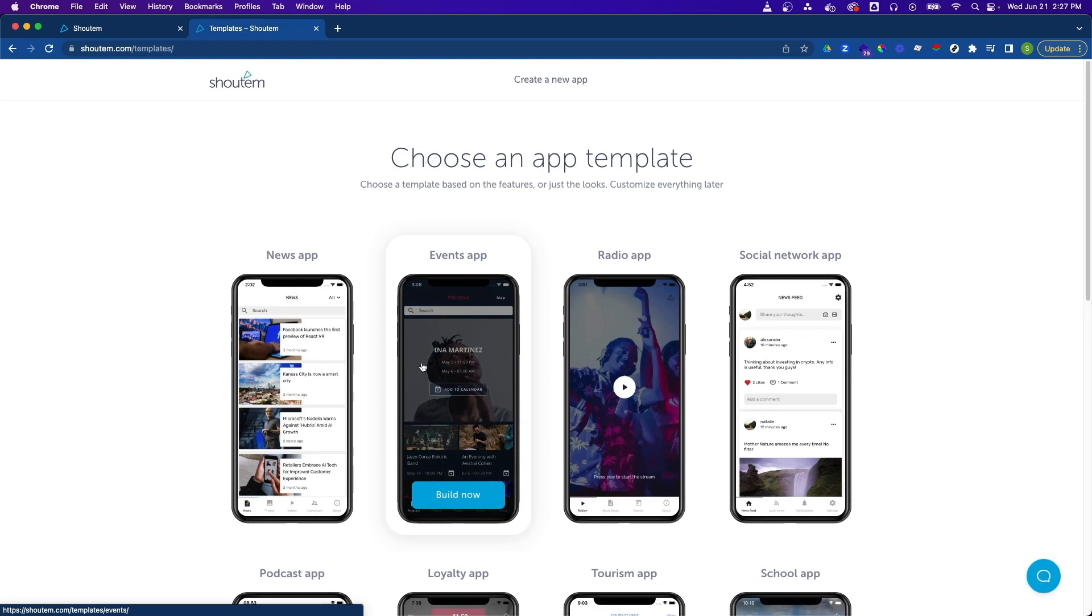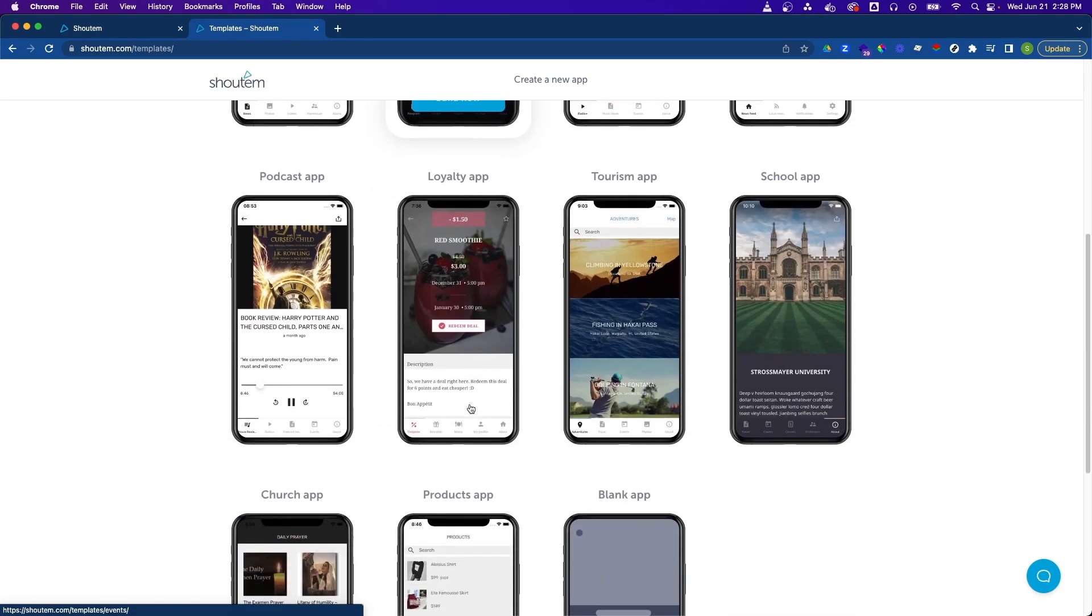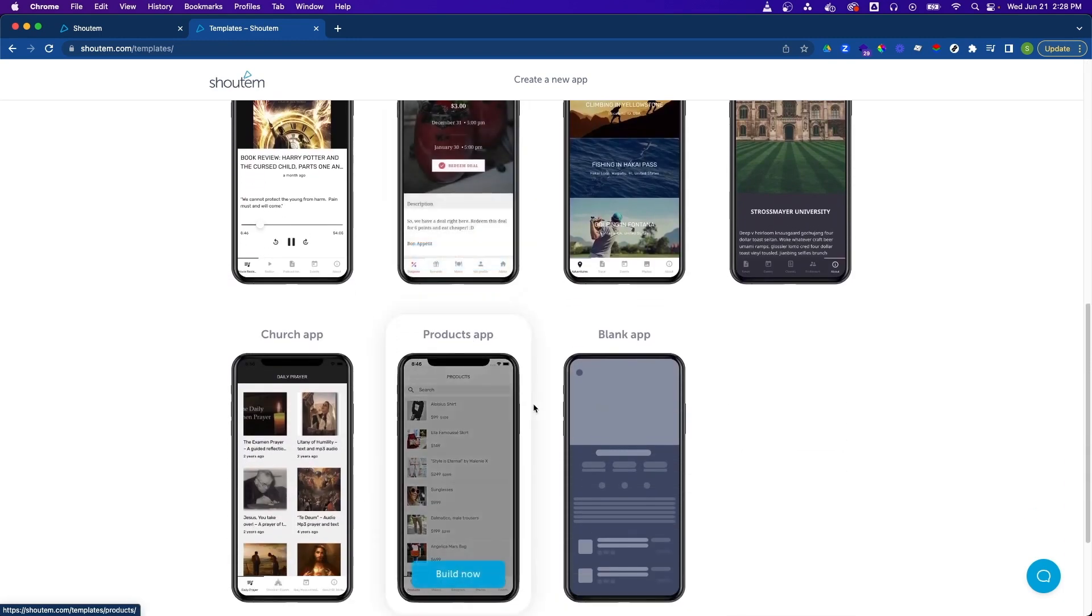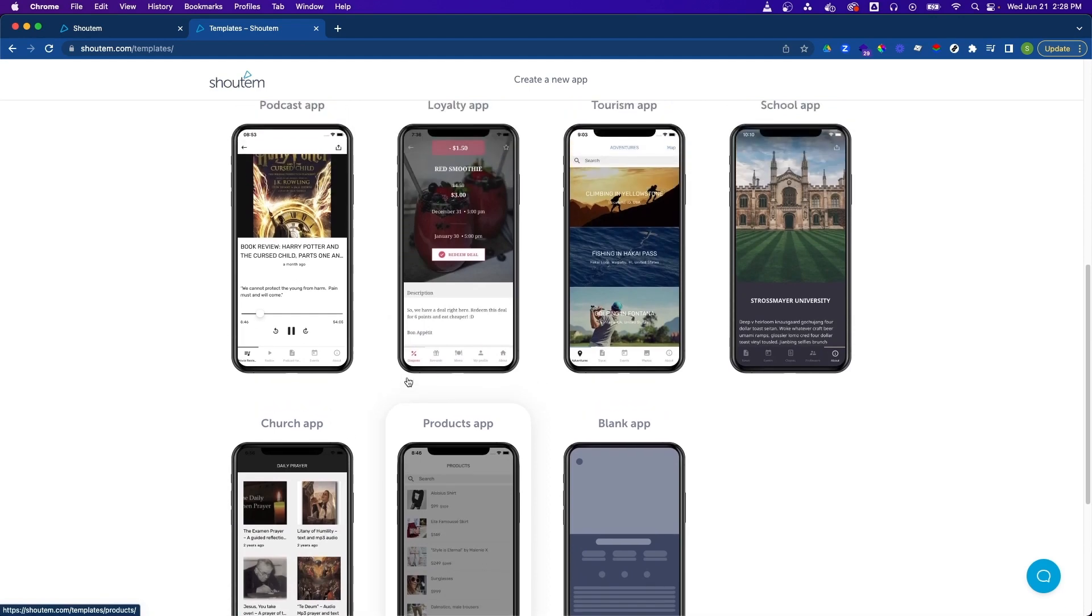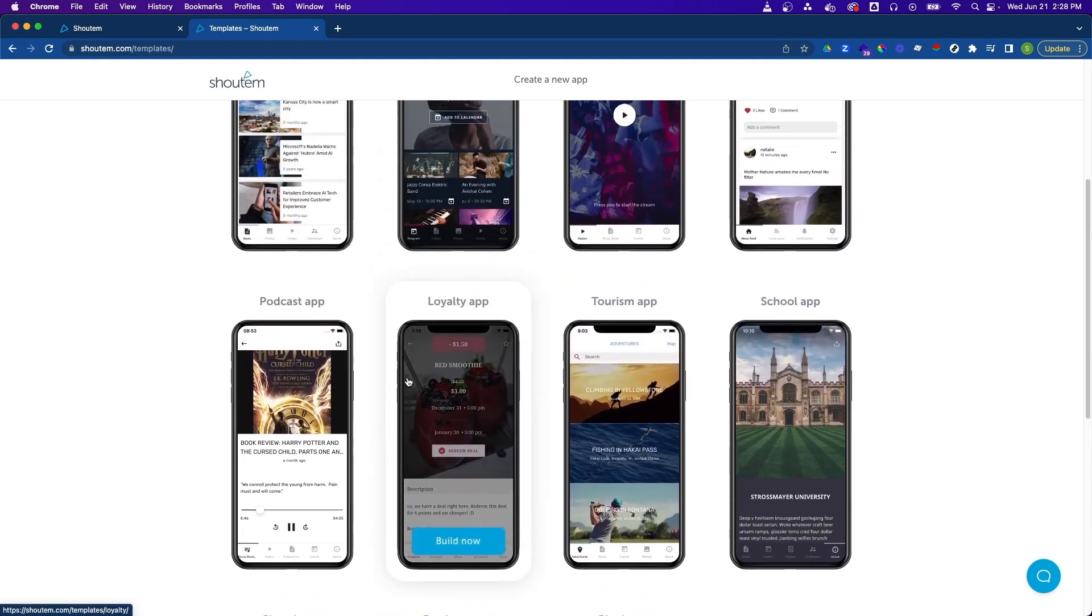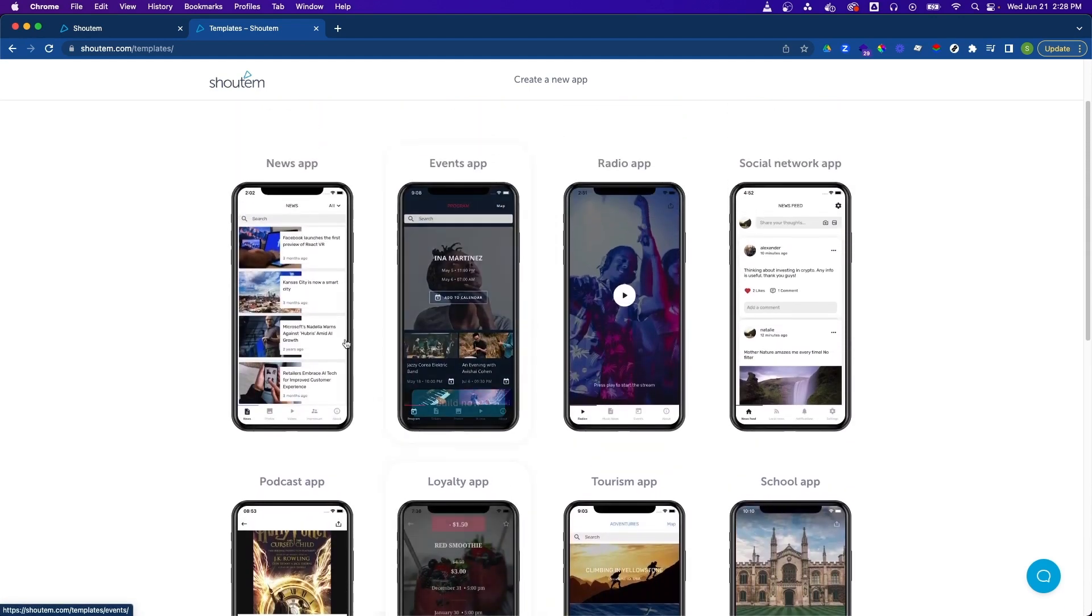The next screen will allow us to select from a predefined set of app templates. These templates are preloaded with screens and content that might fit that app type. We'll dive further into each in later videos. If you want to start fresh, you can start with a blank app template at the bottom. For this demonstration, let's choose the news app template.